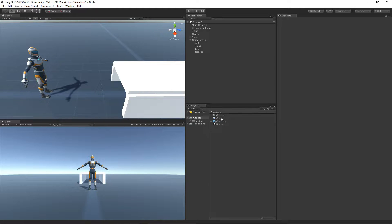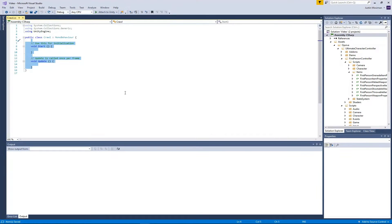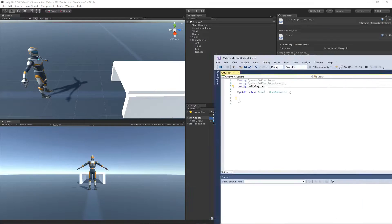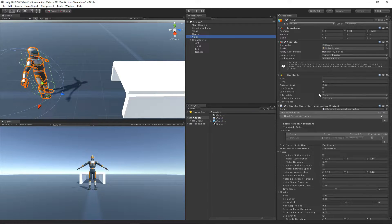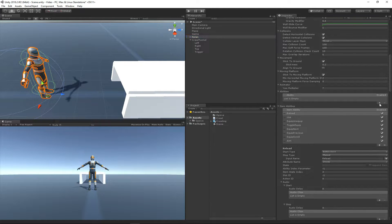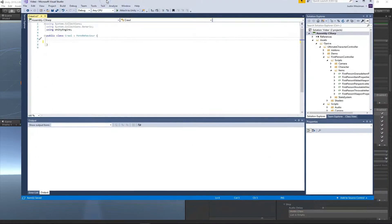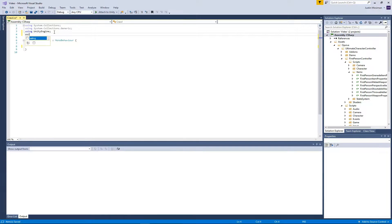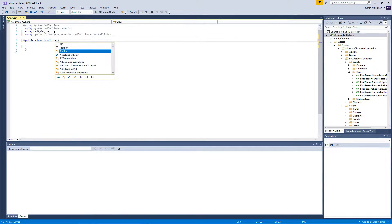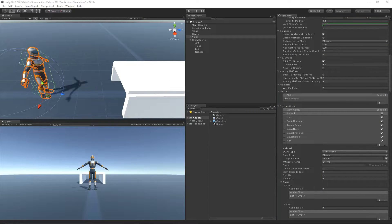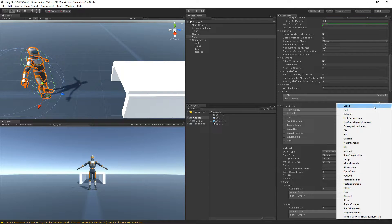To get started, the first thing I did was create a crawl script — it's just a template script right now. I'm going to remove the default methods. Looking at the character controller, there are currently no abilities, and clicking plus shows no crawl option either. In order to get this crawl ability recognized, I need to have it derived from the ability class in the Opsive Ultimate Character Controller character abilities namespace. Now when I save this script and let Unity recompile, hitting the plus button shows the crawl ability.